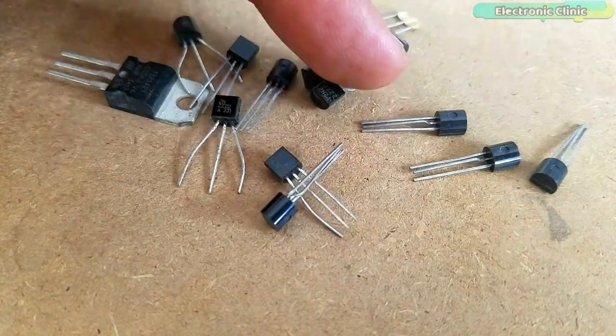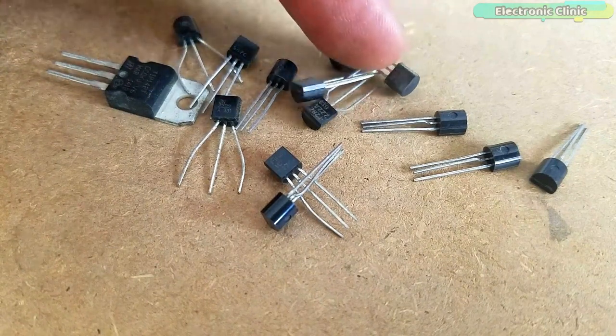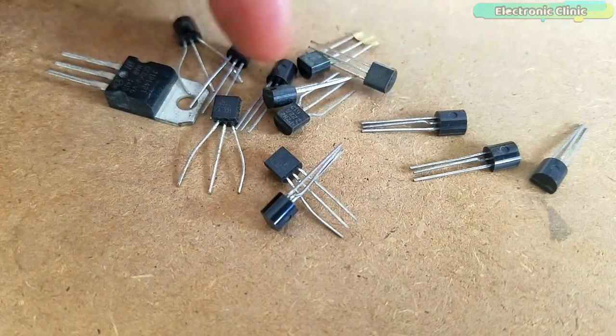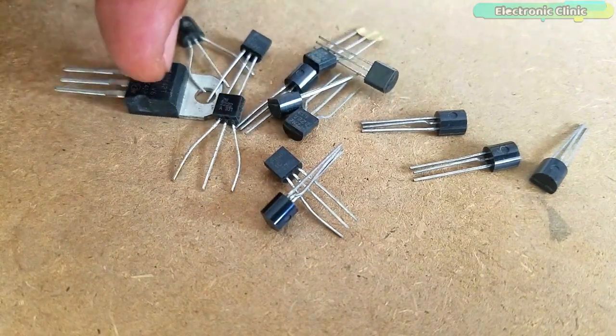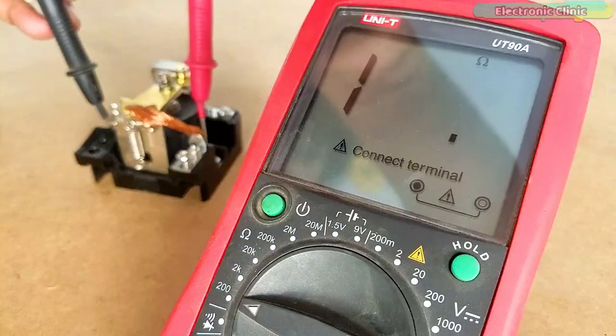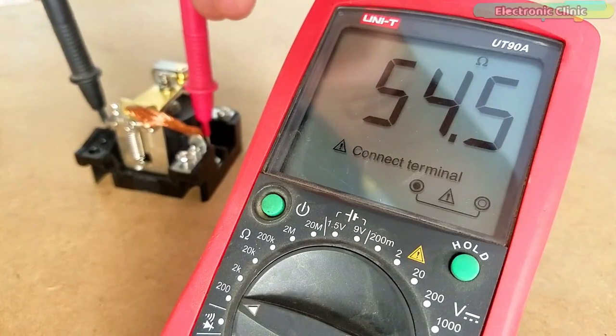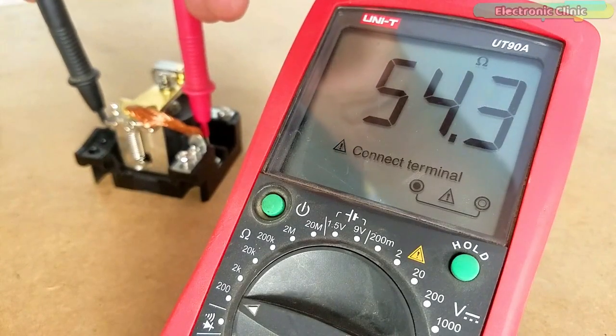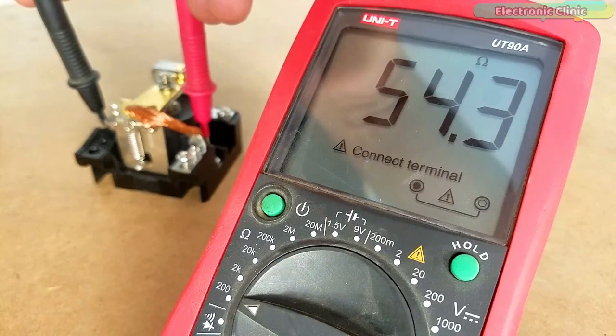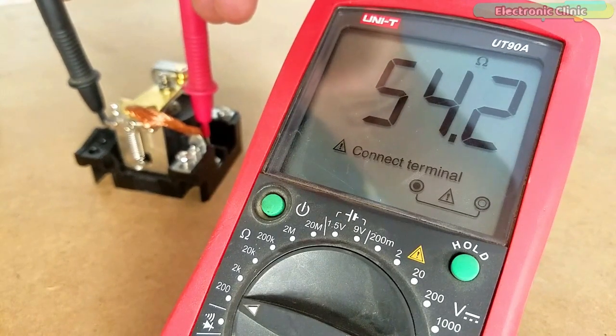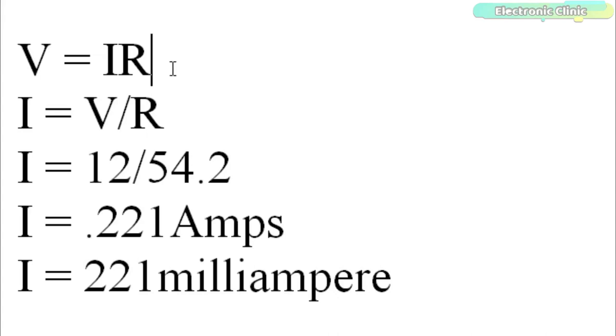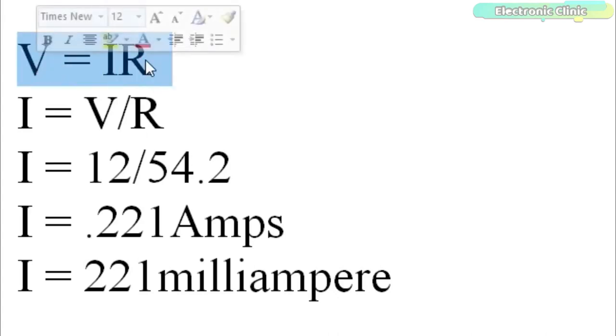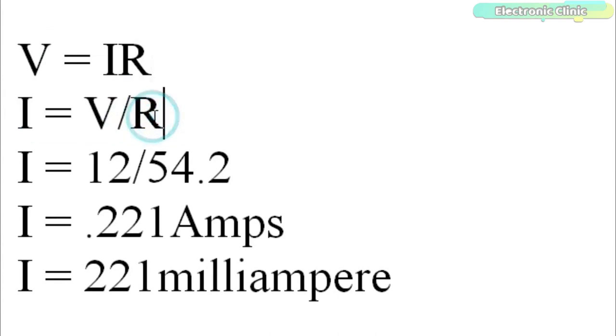Now the question is, how do we know which value transistor should be used? Well, it's very simple. First, we find the relay coil resistance using a digital multimeter. As you can see, the relay coil resistance is 54.2 ohms. Now using the formula V equals IR, we can find the current needed to energize the relay coil.